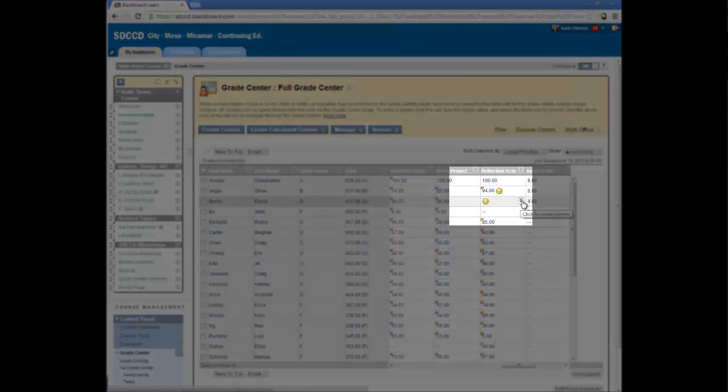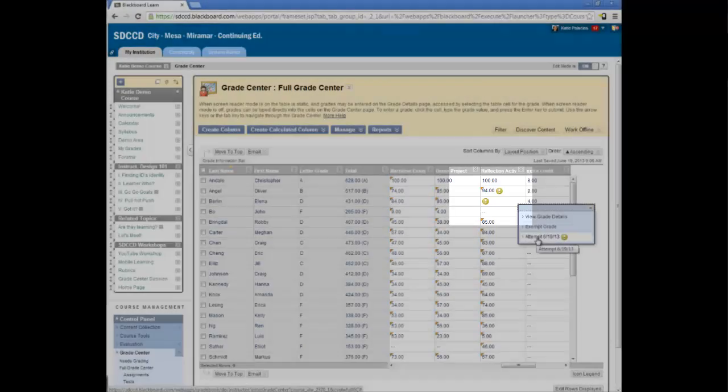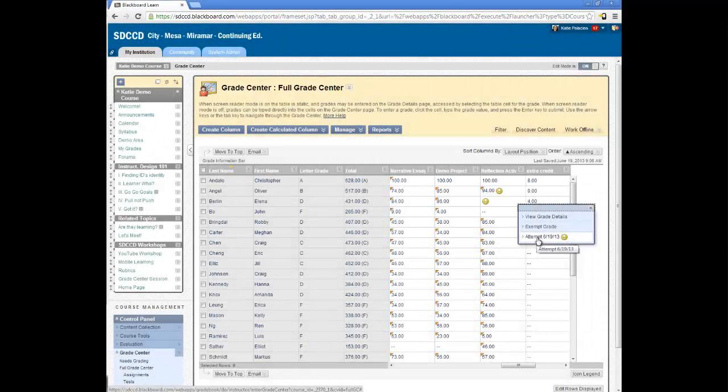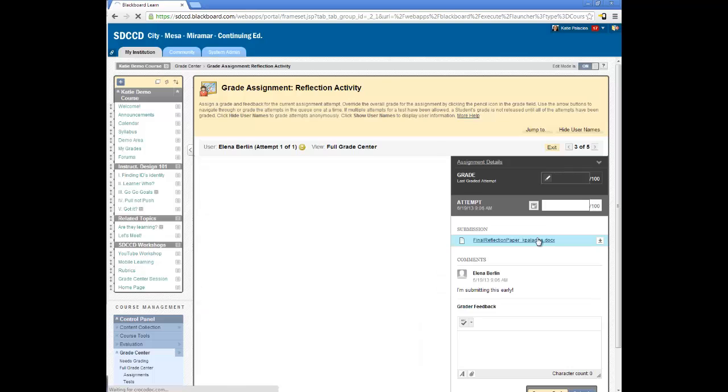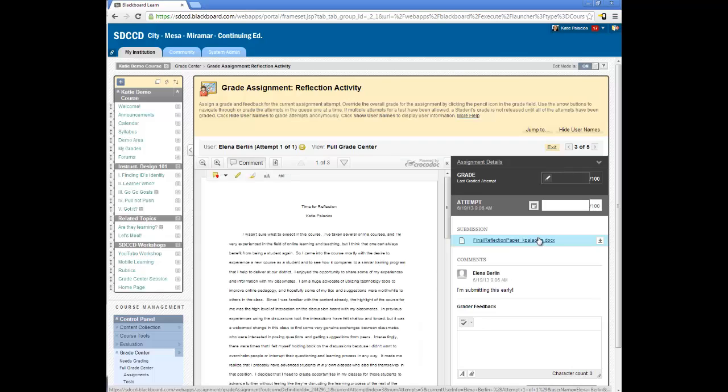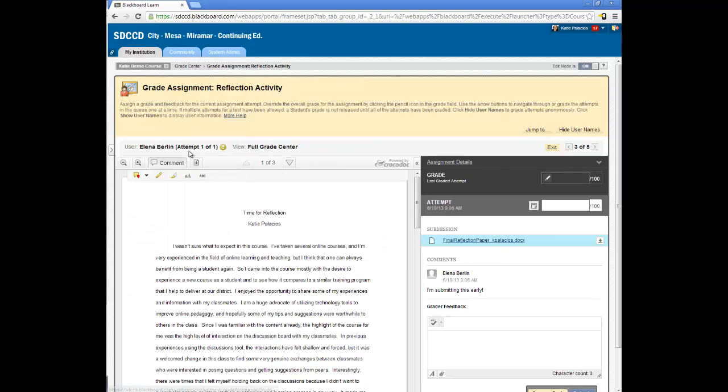I use the Chevron menu to open the menu and click on the attempt to be graded. Either way, I'm now looking at a submission from one of my students. I'm going to close the course menu to get a little bit more viewing space here.